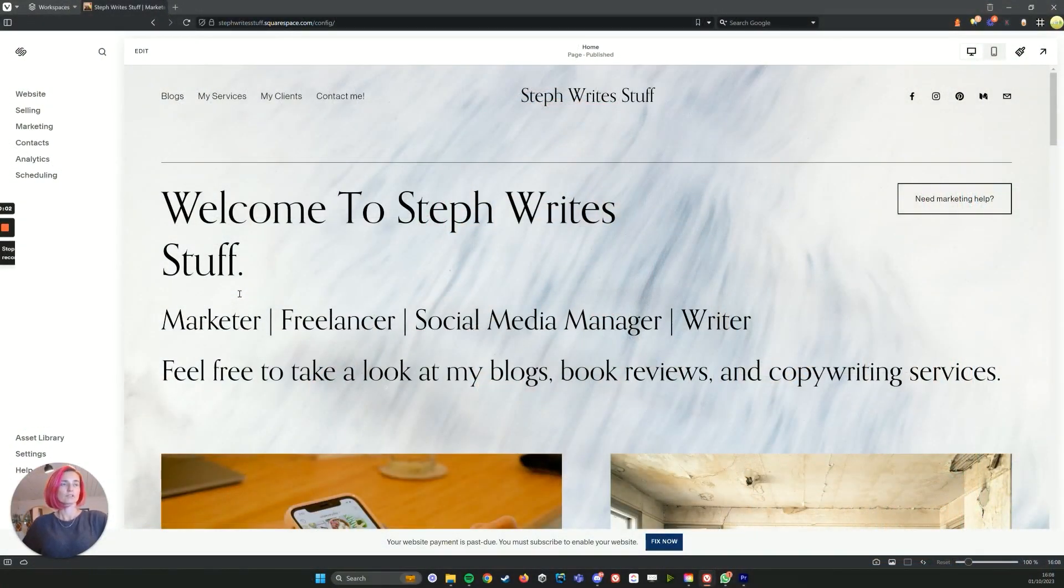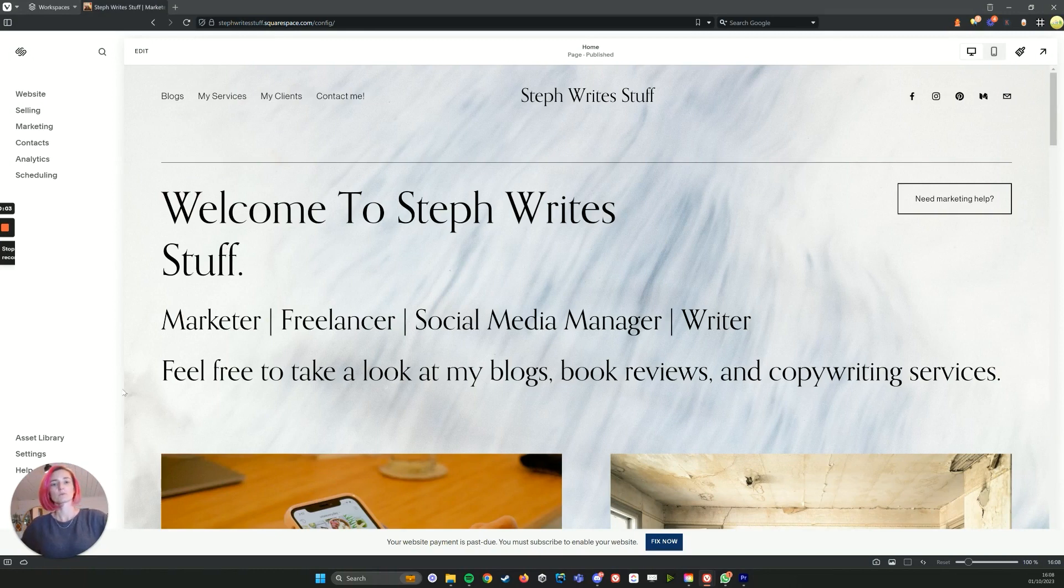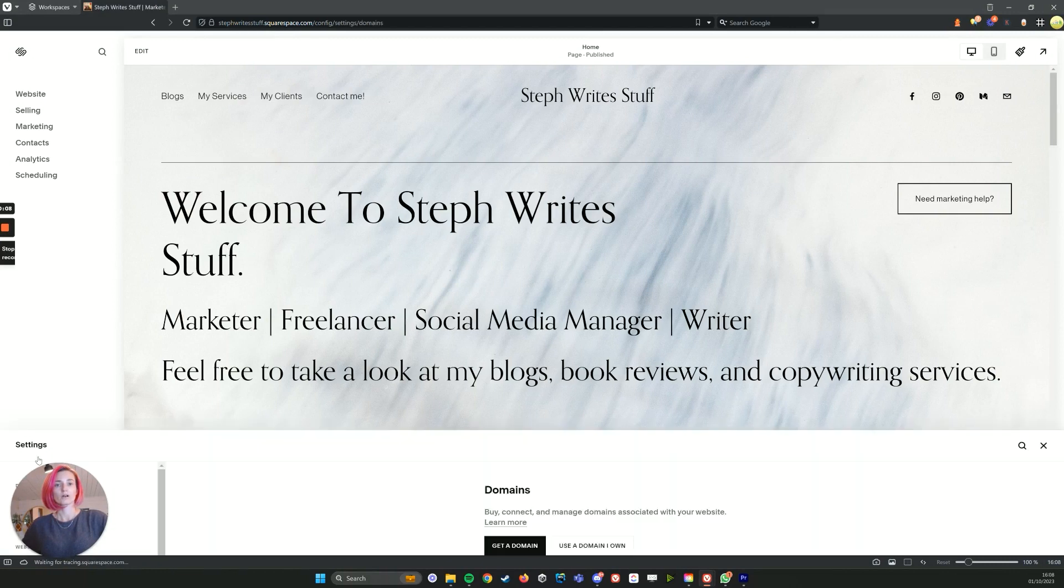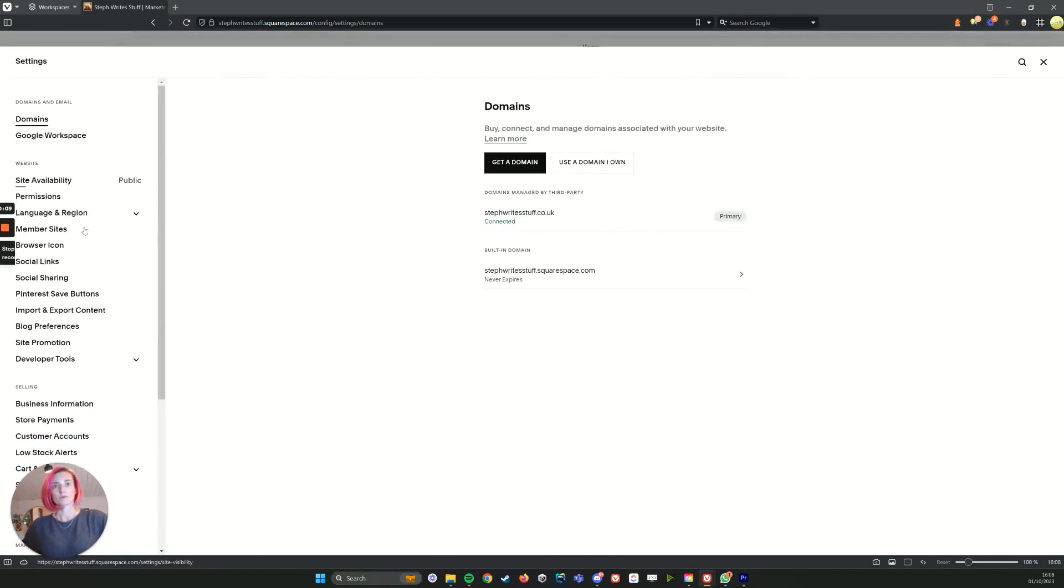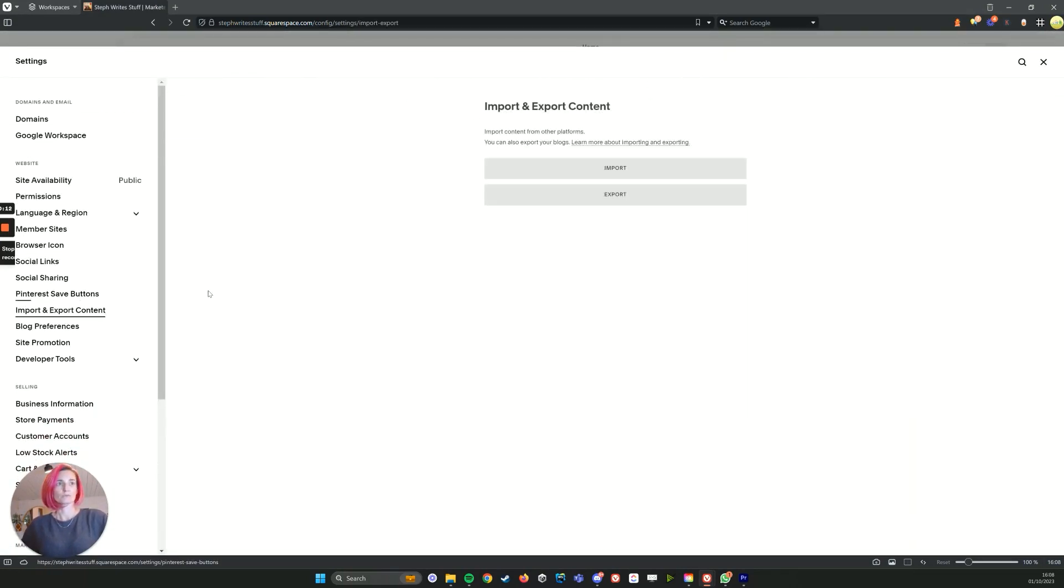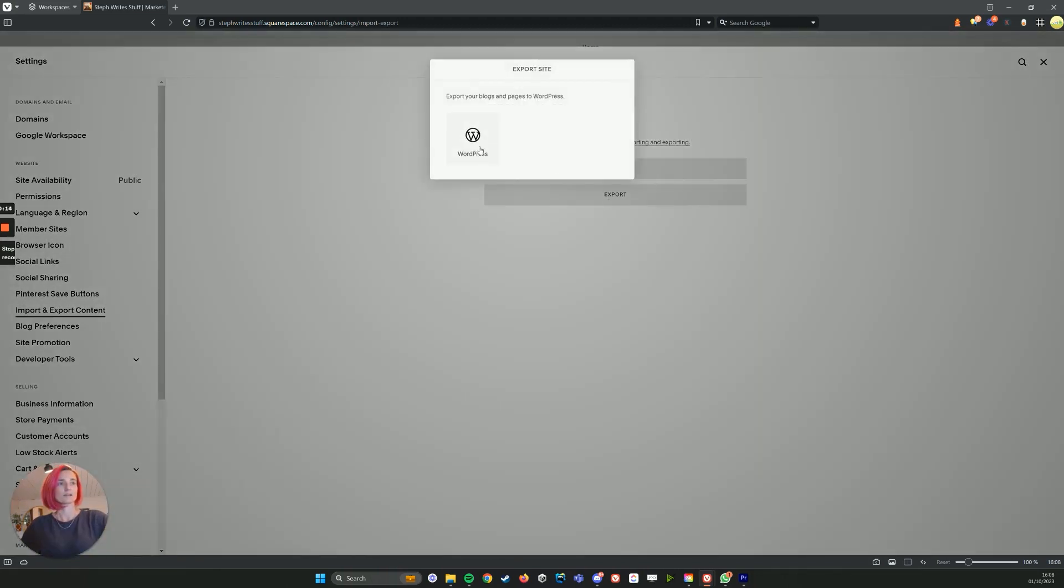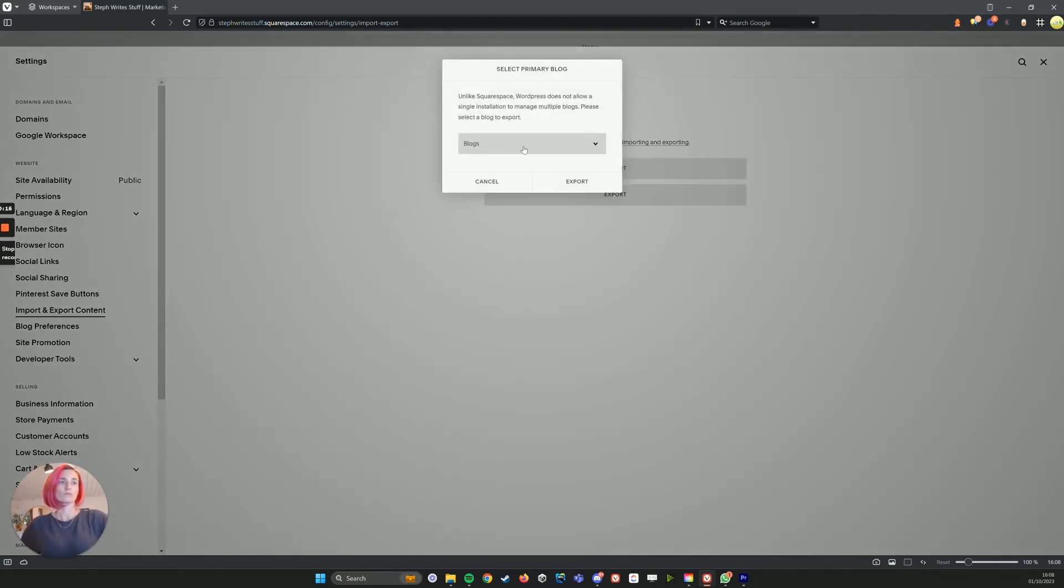Okay, to start the transfer, we want to go to settings on our old Squarespace website to get our blog, and then we've got import/export. We want to click that and export out. There will only be the option of WordPress.